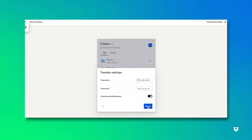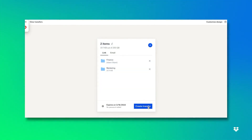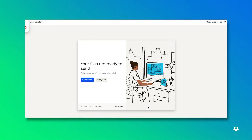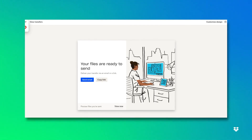Then I'll click done and click create transfer. And there we are — you can send this Dropbox Transfer directly from your email here or you can copy this link. Thank you so much for watching. If you have any additional questions feel free to reach out to your Dropbox team.